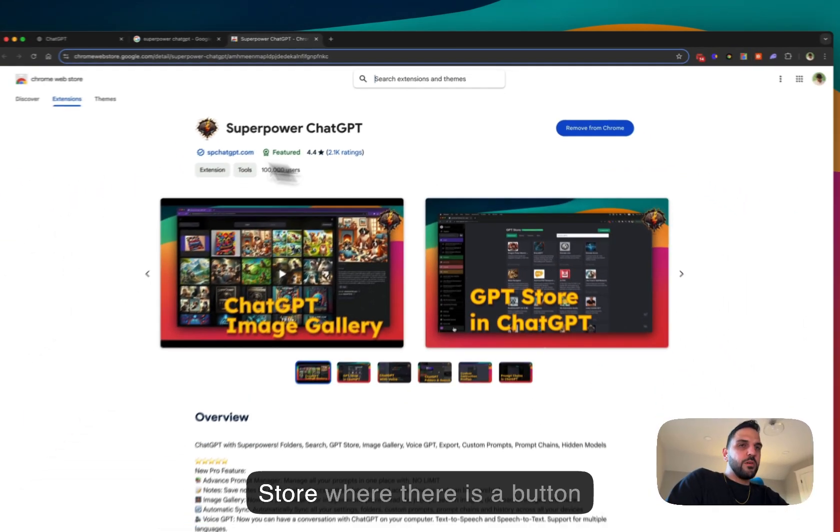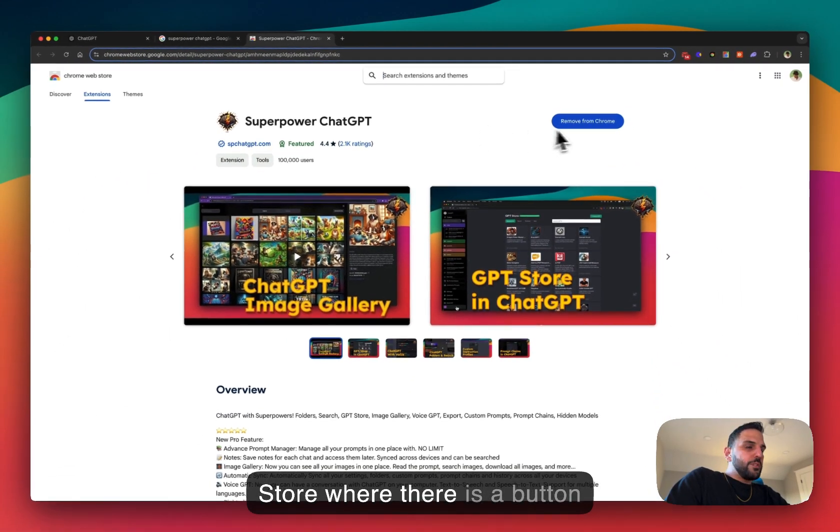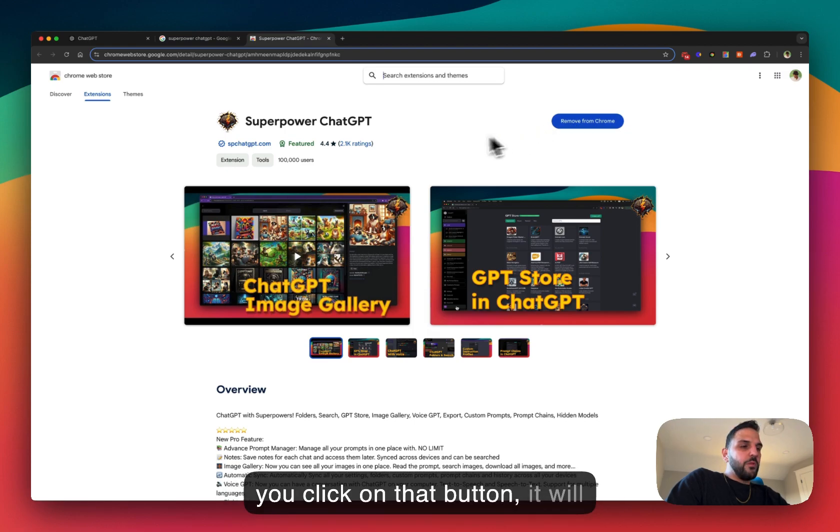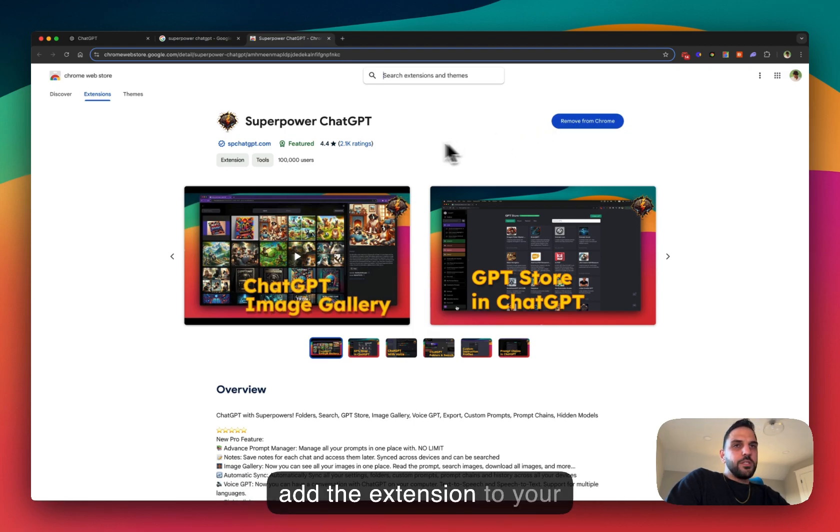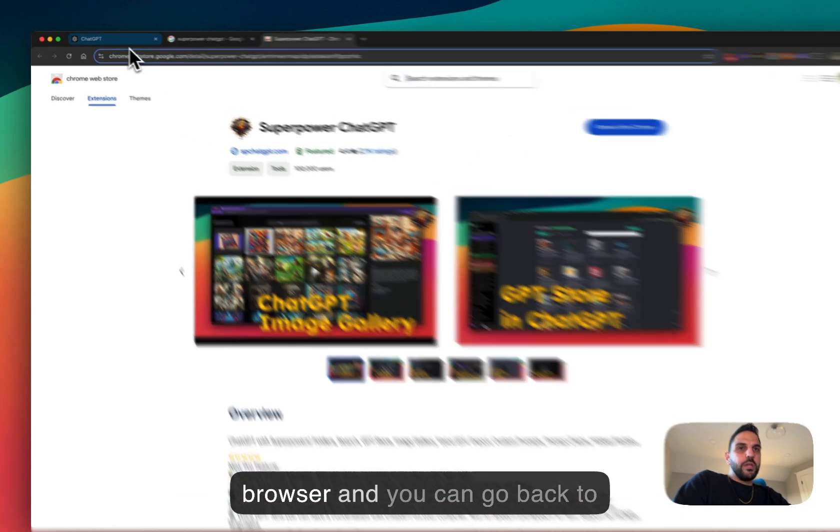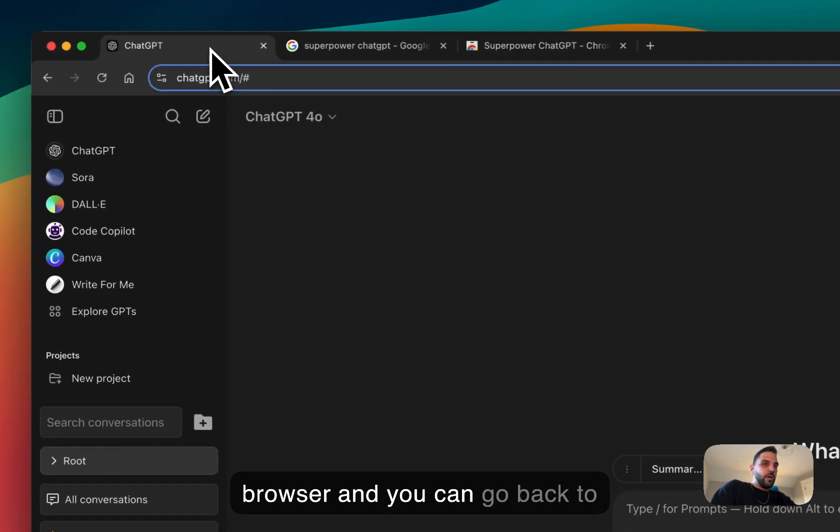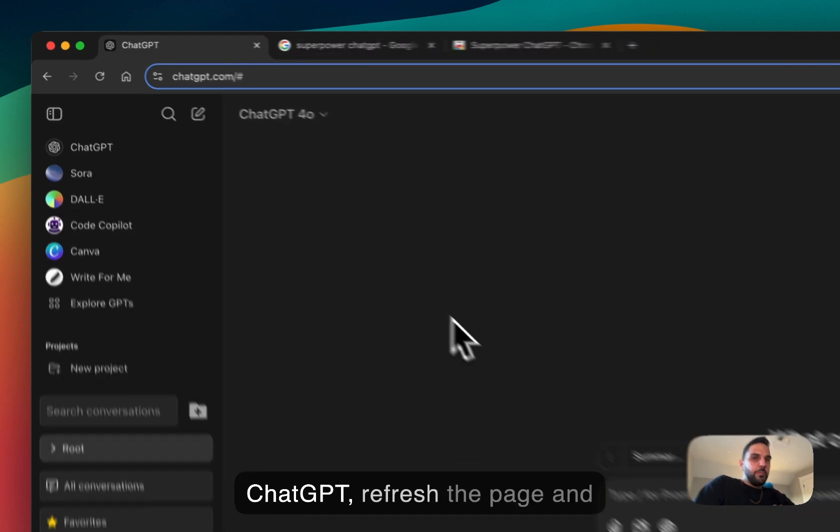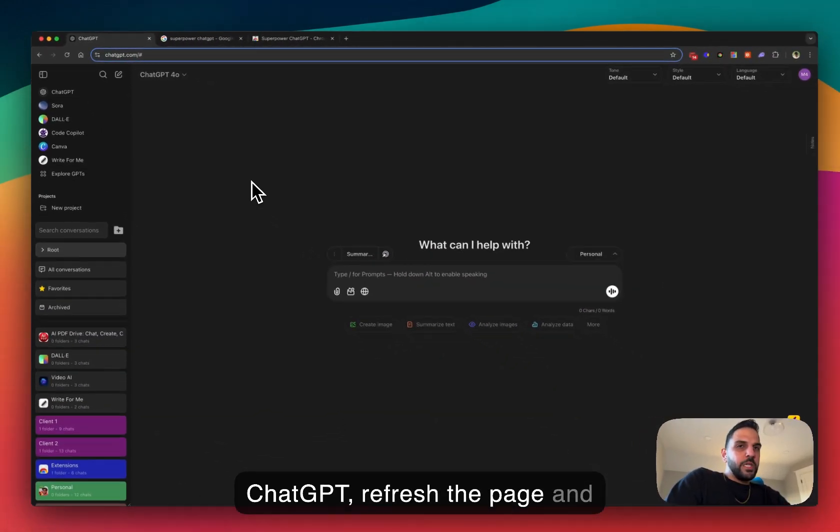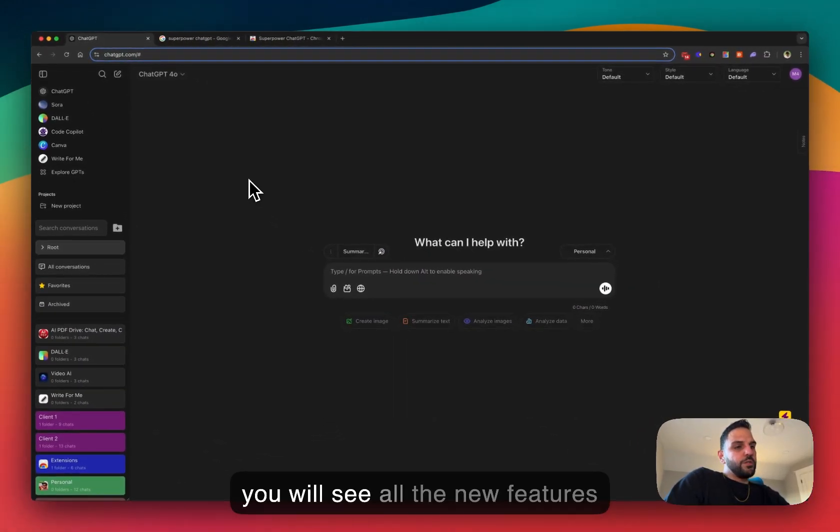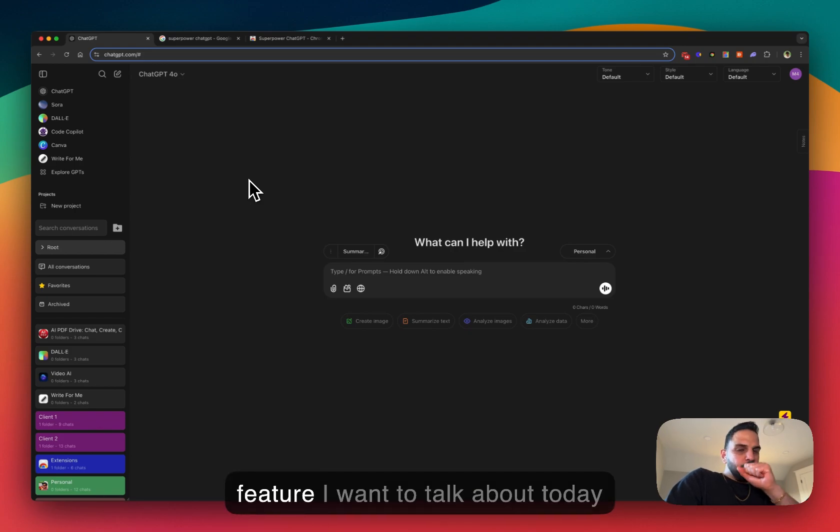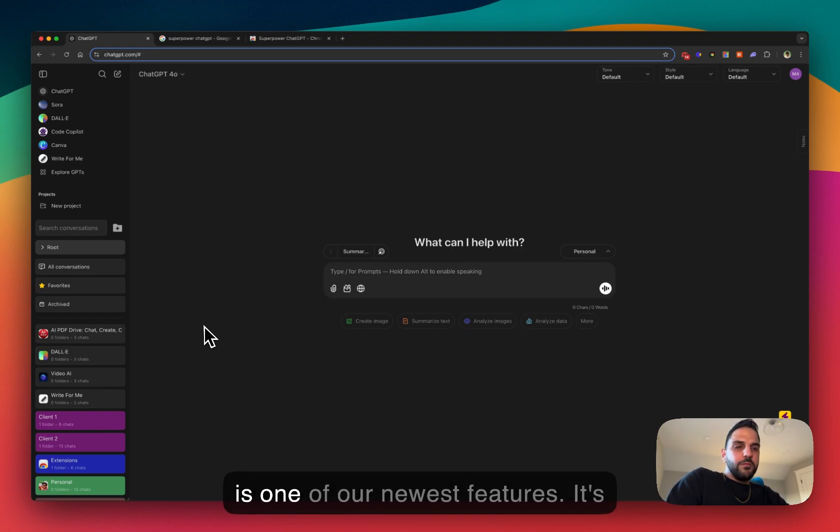Web store where there is a button that says add to Chrome. Once you click on that button, it will add the extension to your browser and you can go back to ChatGPT, refresh the page, and you will see all the new features installed on ChatGPT. Now the feature I want to talk about today is one